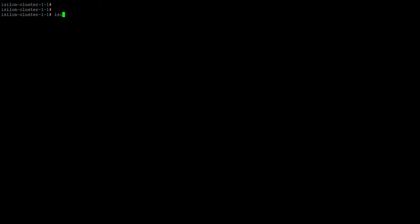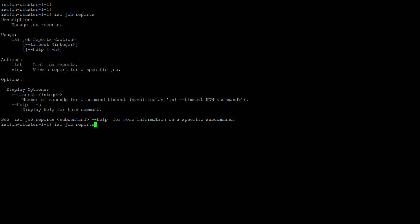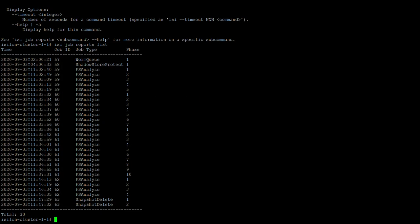Let's check isi job reports — this will show all the reports that are available. Here you can see reports for FS analyst, warm queue, shadow store, protect, snapshot delete, and all other job types are listed here.